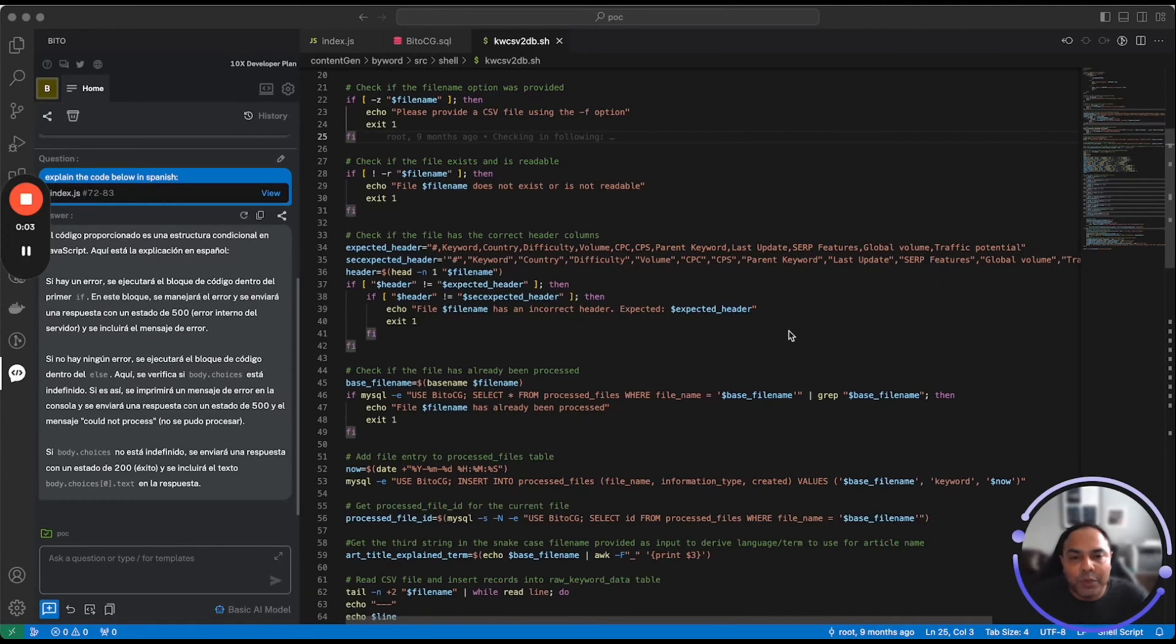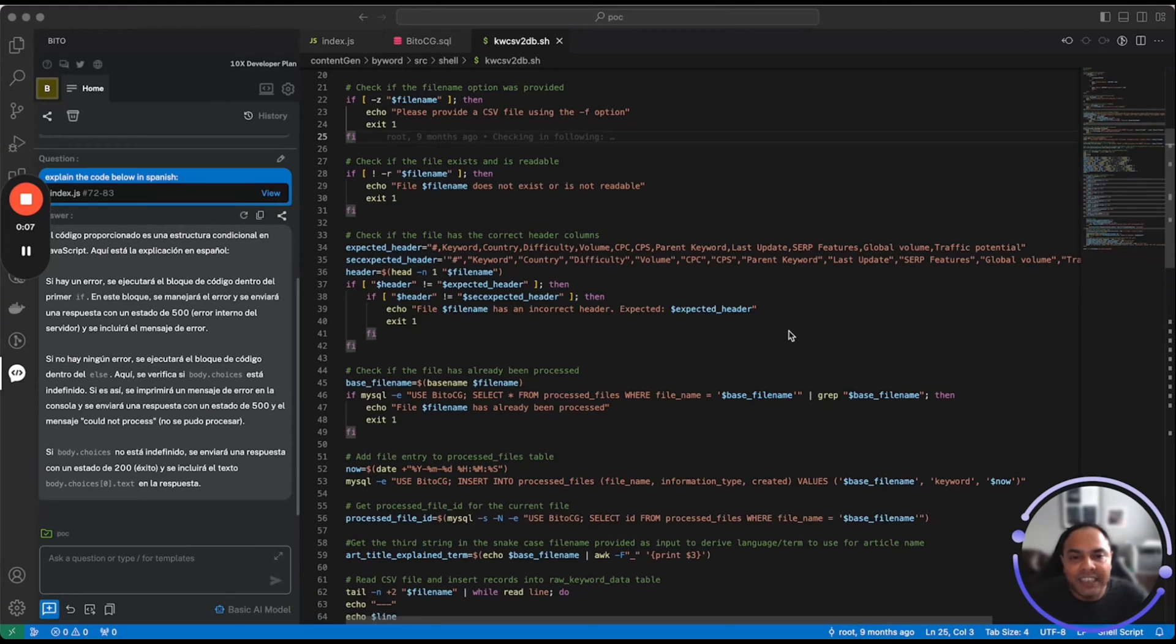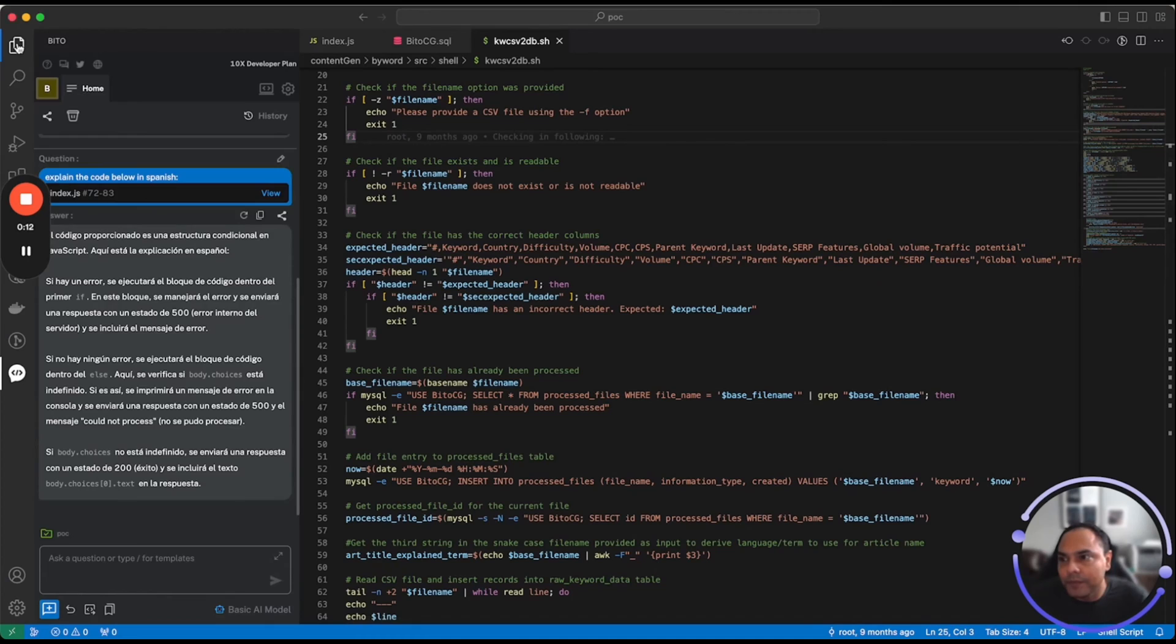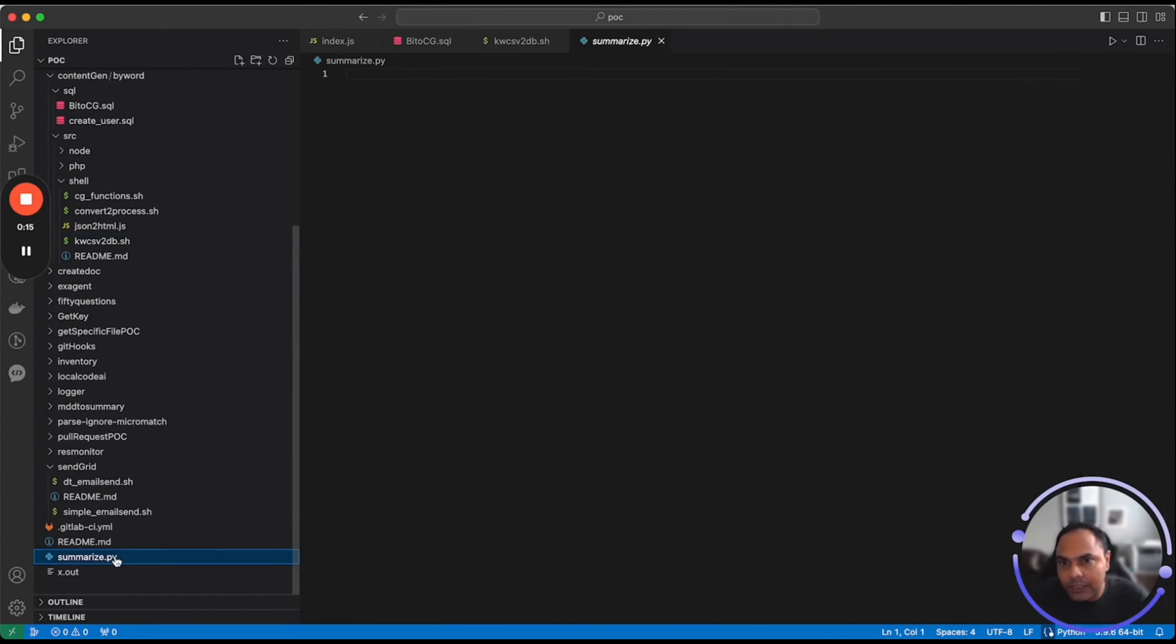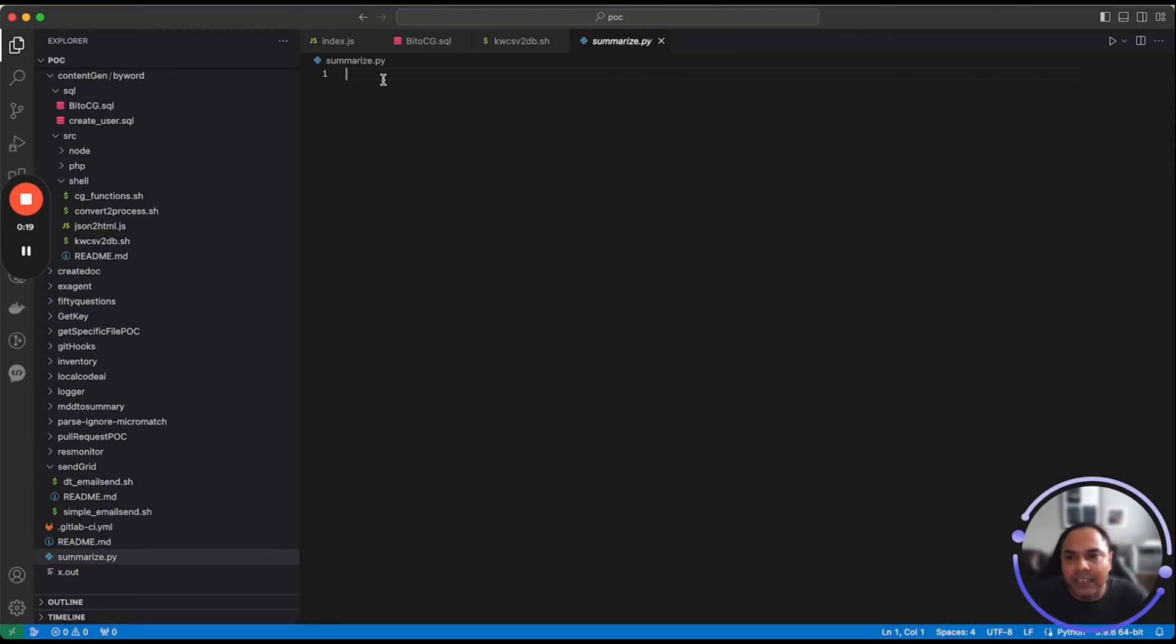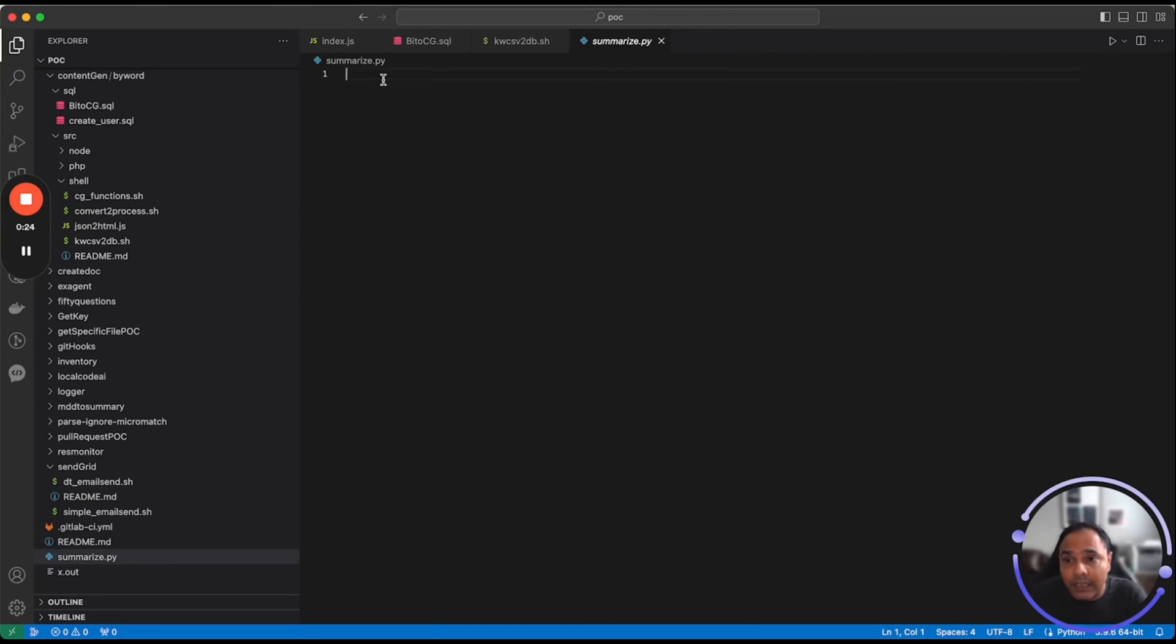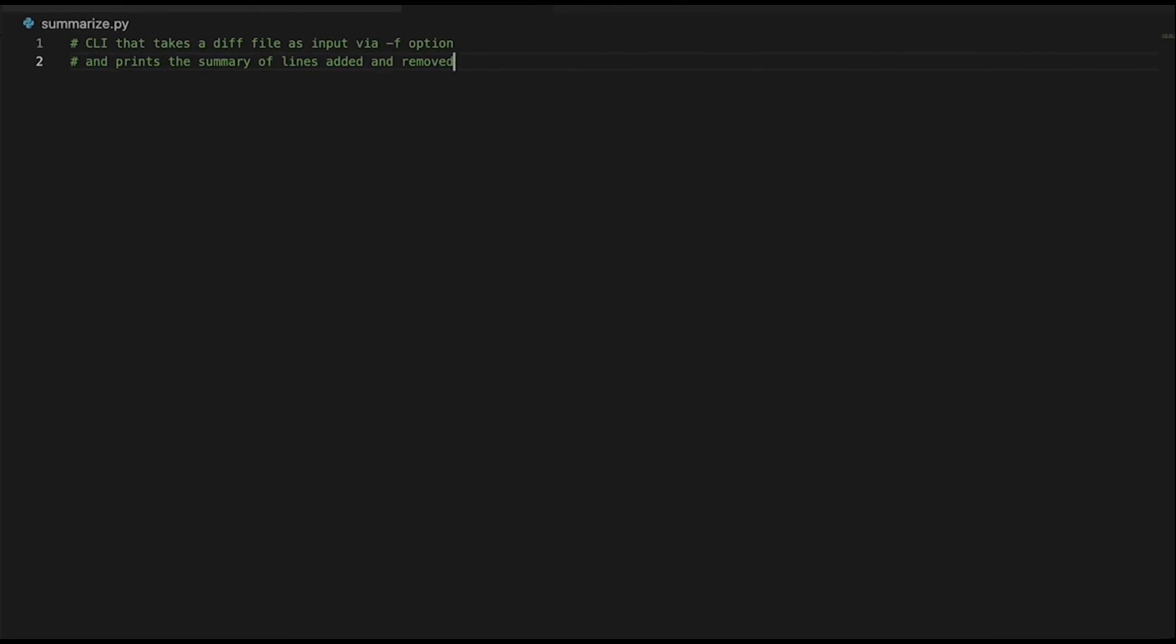Bito also provides AI code completions where Bito completes code as you type using AI that understands your code to make suggestions more relevant. Let's quickly show you how it works. Here, I'm trying to implement summarize.py, wherein I'd like to summarize the diff file by printing lines added or removed. So rather than actually implementing the code, let me first start by writing the comment for what I want to do and hit enter.